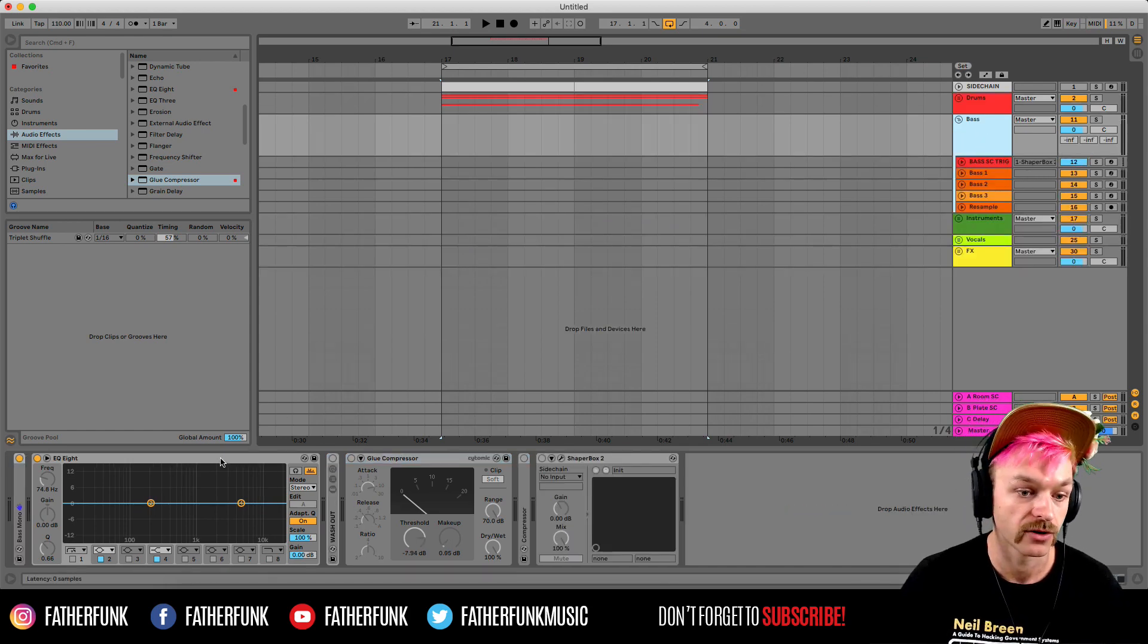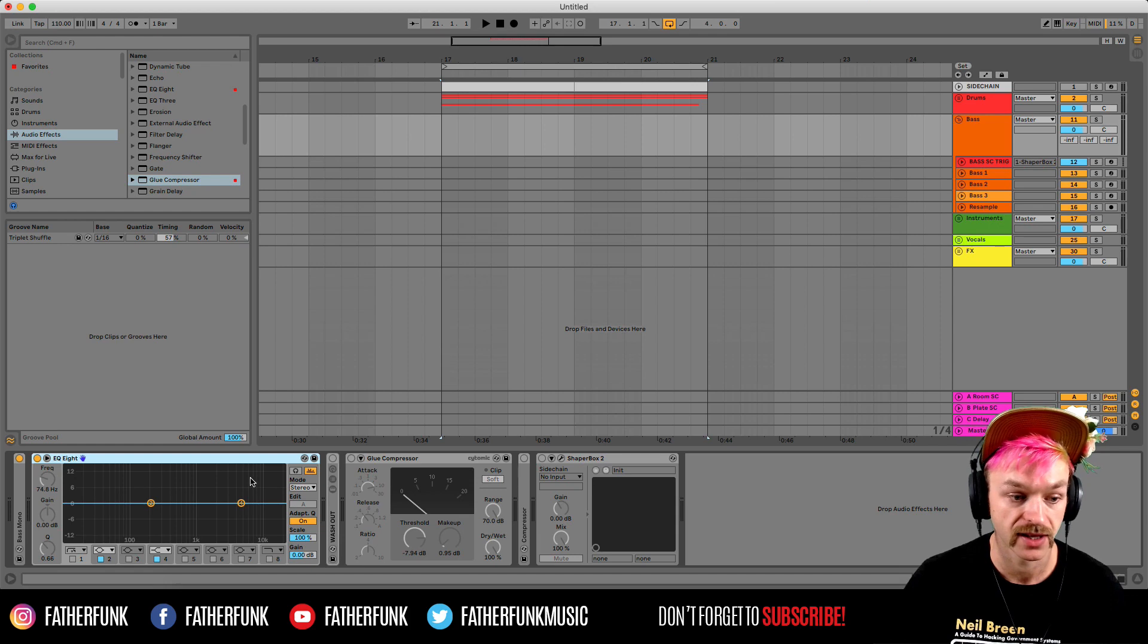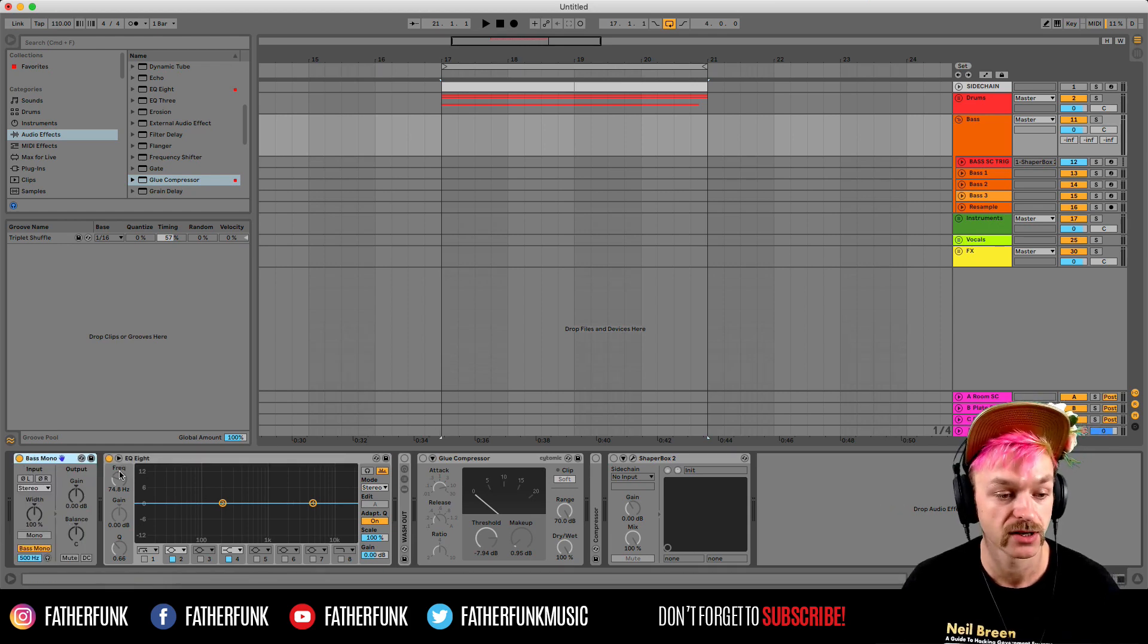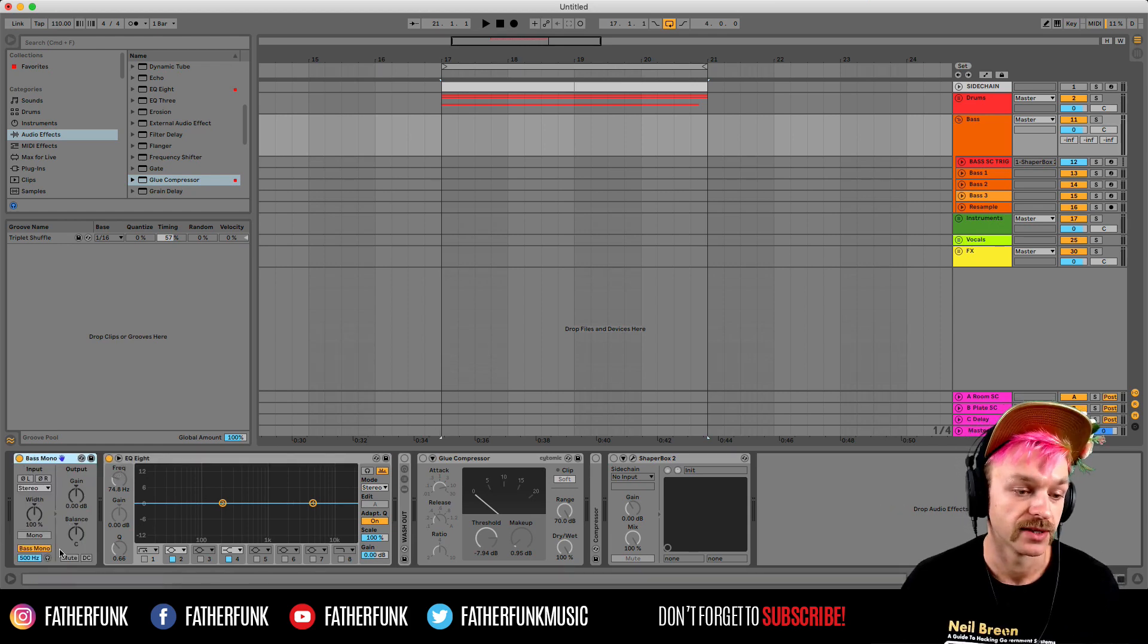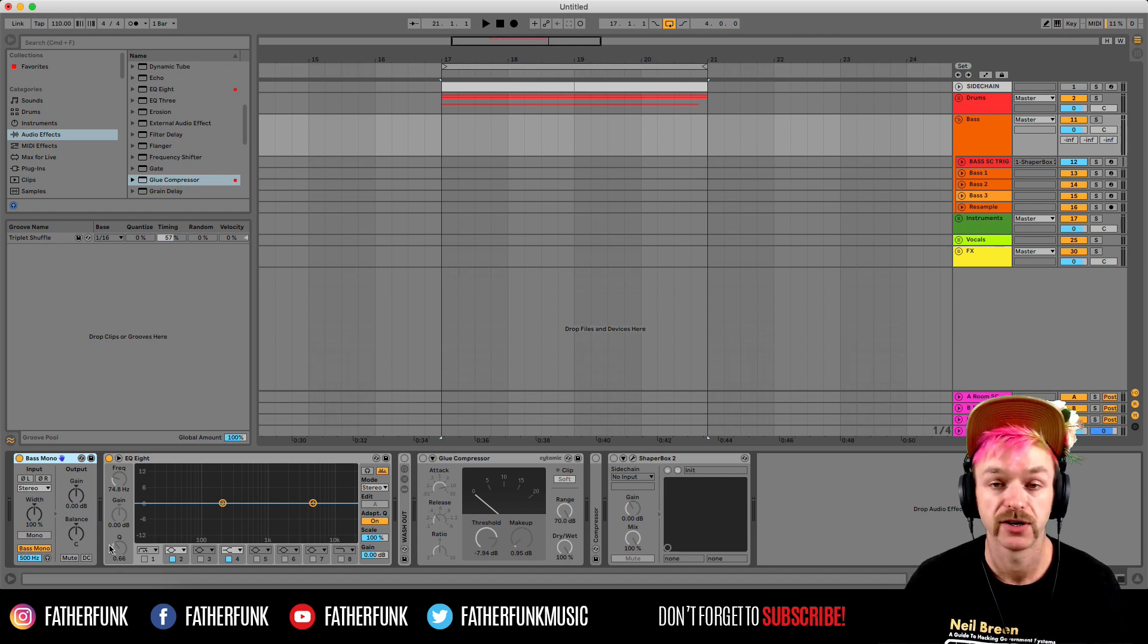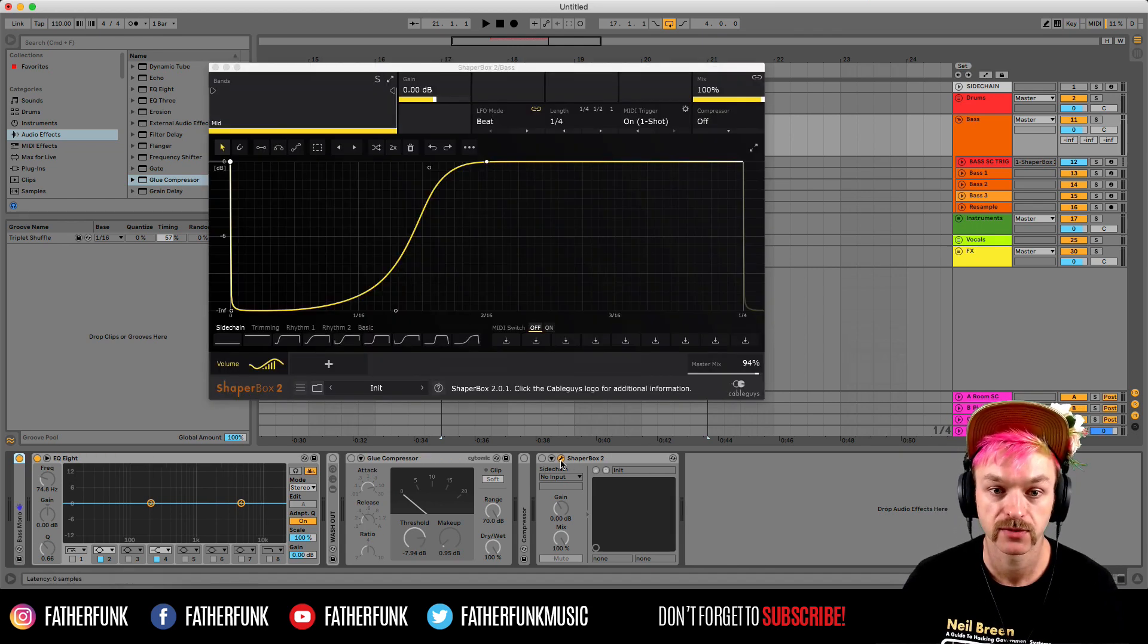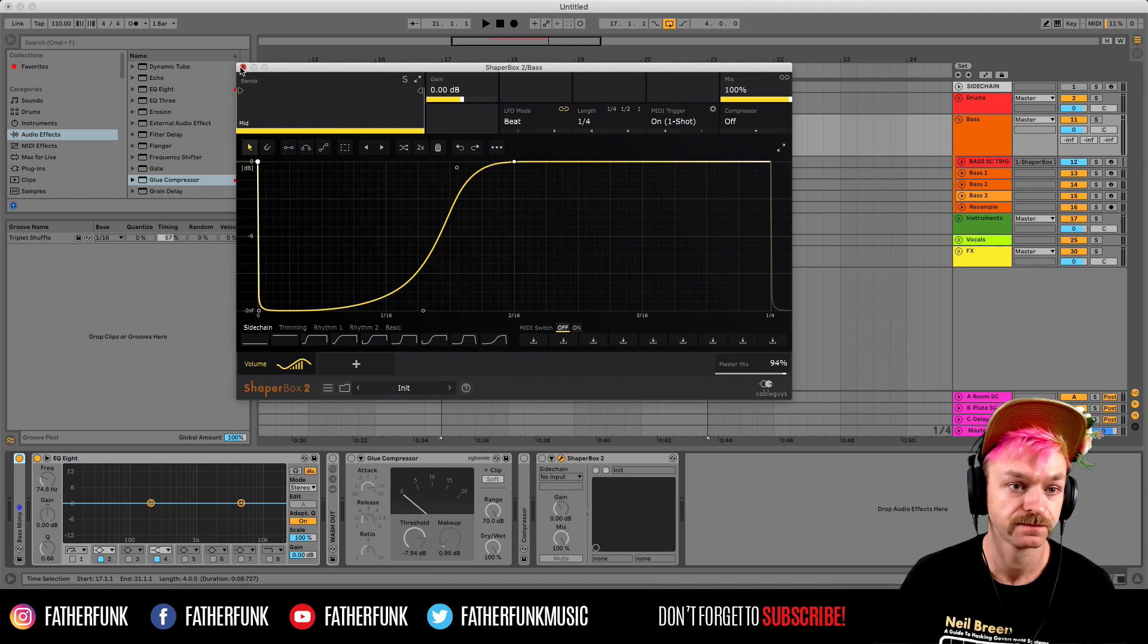Similarly, we've got an EQ and a glue compressor. But I've also got a couple of other little handy things on here too. I like bass mono, which is a utility preset and that's just making sure all the bass below 500 Hertz is in mono. I've obviously got a Shaperbox set up here, which is what I'm using for the sidechaining on the bass channel.